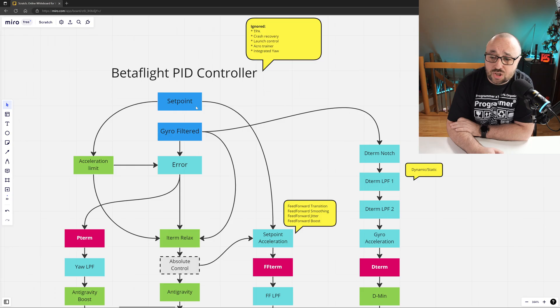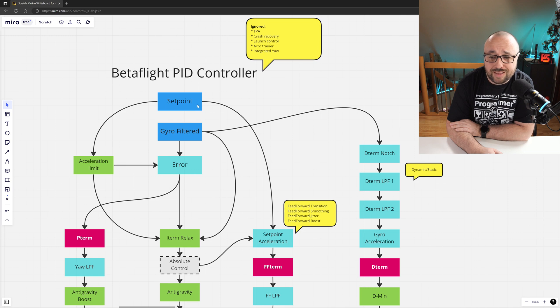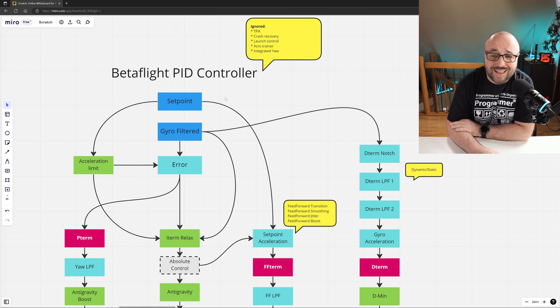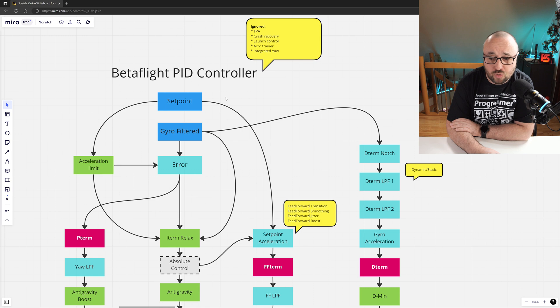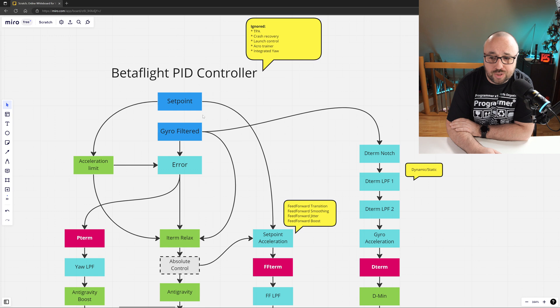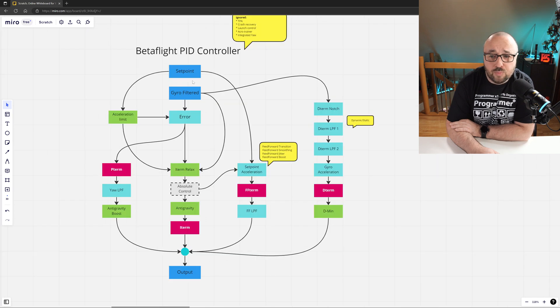As I just mentioned, there are two inputs for each of those PID controllers: the setpoint, which is the desired rotation rate in degrees per second determined by the pilot movements, and the filtered gyro signal, also in degrees per second.